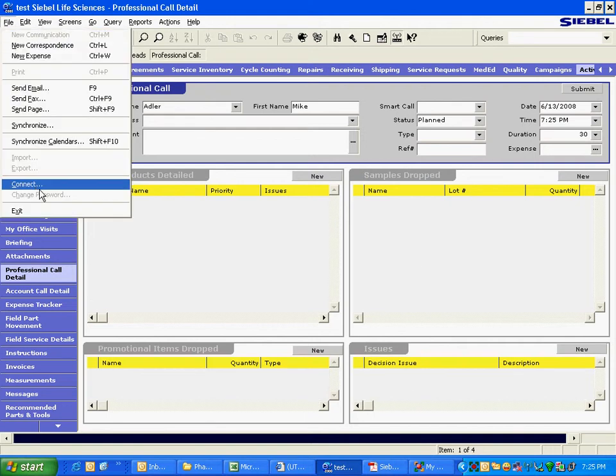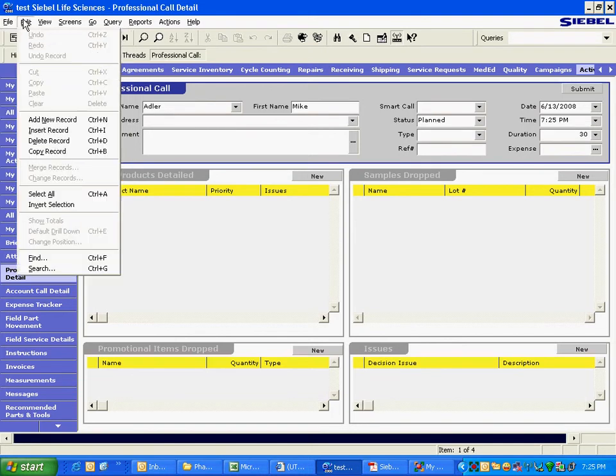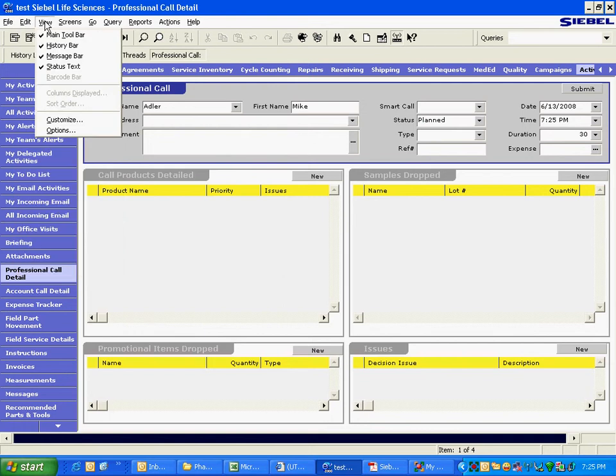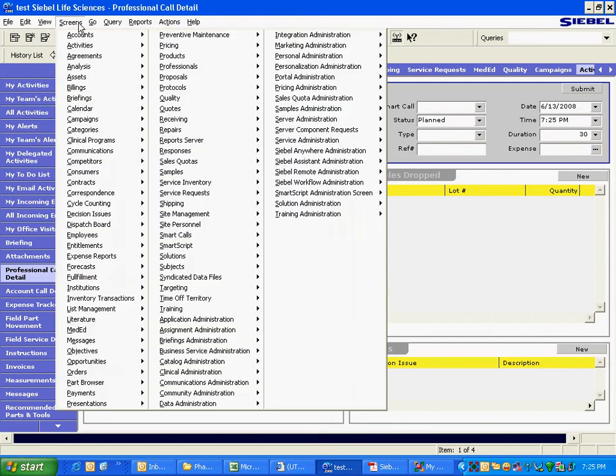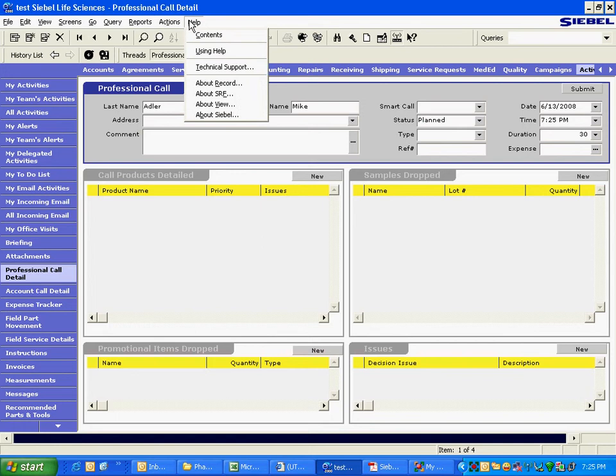Anything else? Connect. I mean, I wouldn't call it navigation option, but it takes you to basically the login page.